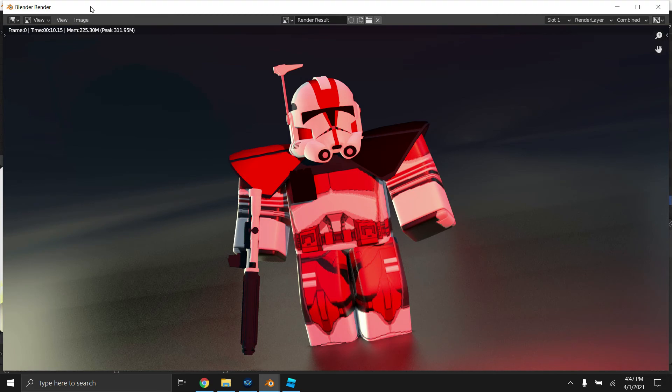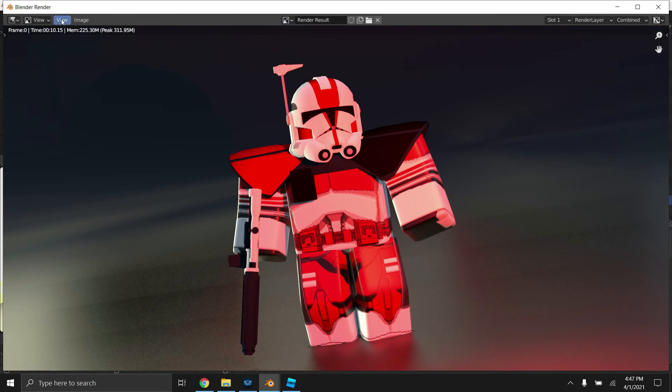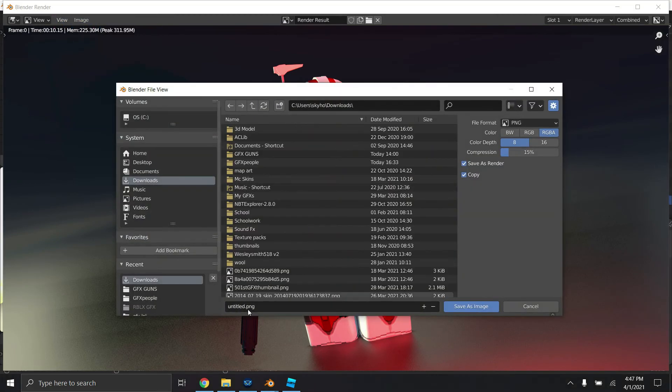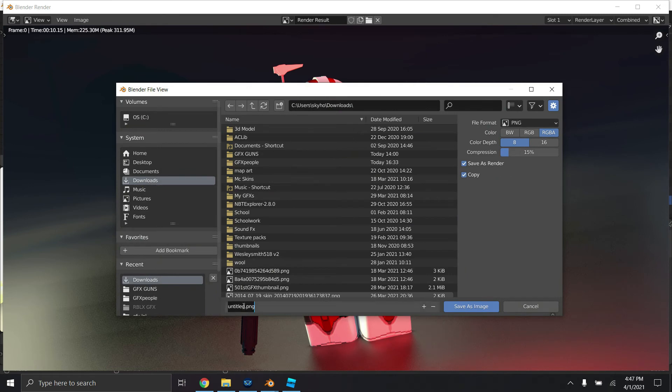And now all you need to do is click render, render image. Depending on how fast your computer is this could take a bit, but Eevee renders it faster than cycles and the other ones. So there is our Coruscant guard. Now we're going to click image, save as, name it whatever you want. I'm just going to name it red dude epic GFX.